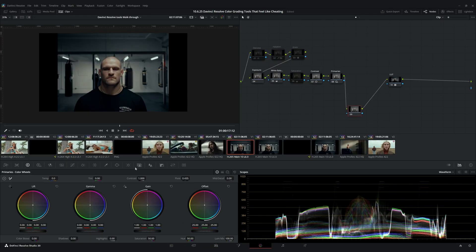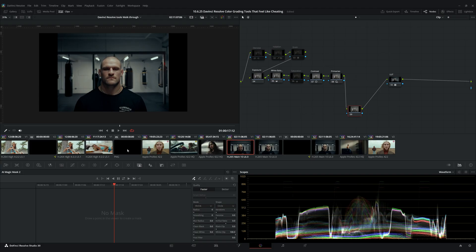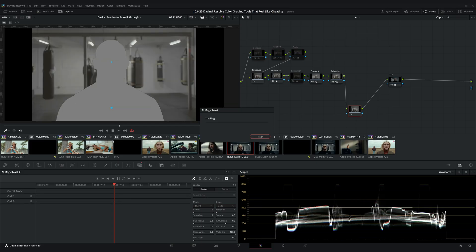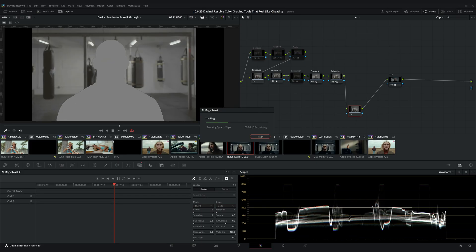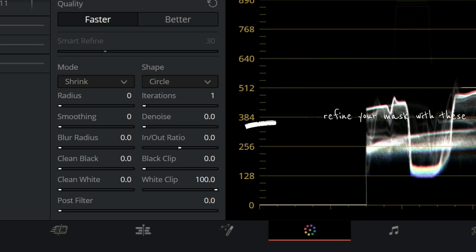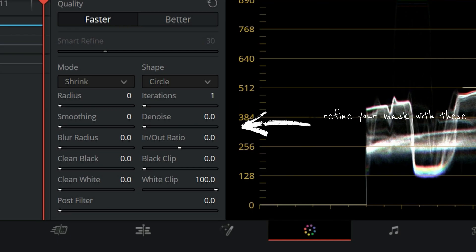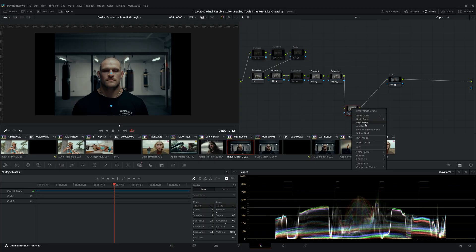To use it, all you have to do is create a new node and click on the symbol that has the little person in the box. Once you're in here, you just start clicking on the subject that you want to highlight. If you hit Shift+H, it's going to show you a mask of what you have selected. Once it looks good, you just click the arrows and DaVinci is going to do all the heavy lifting to create your mask. If you want to clean things up, you can refine your mask using the blur, the clean black section, and smoothing.